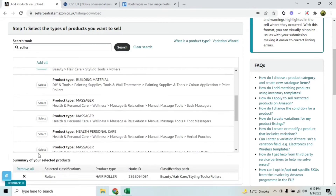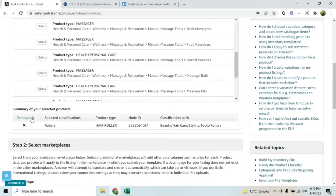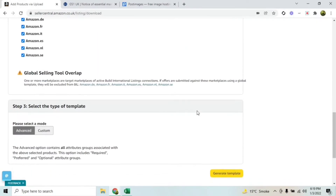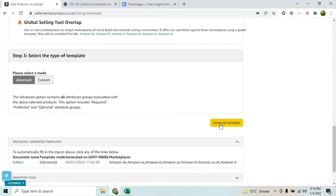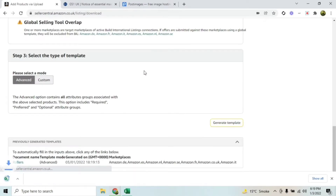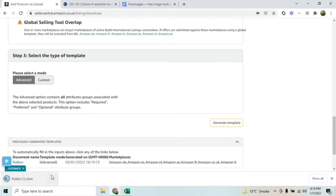I click 'Select' here and it's going to add it to the summary of your selected products. Then scroll down and click 'Generate Template'.